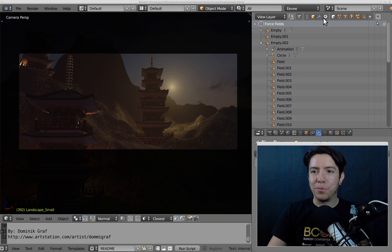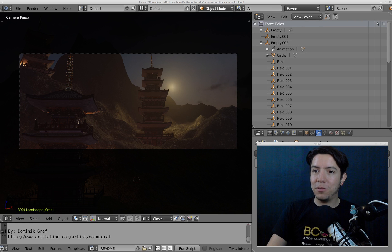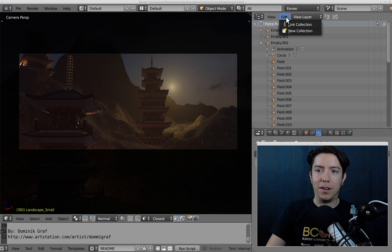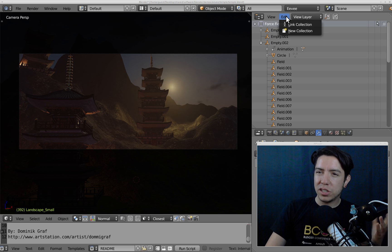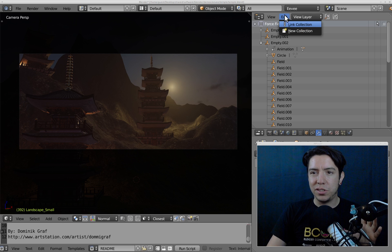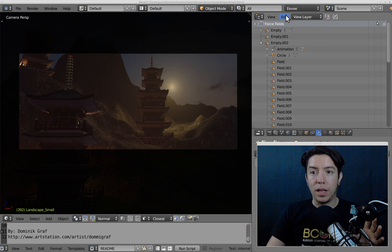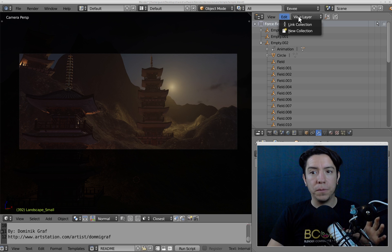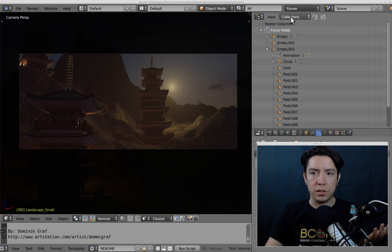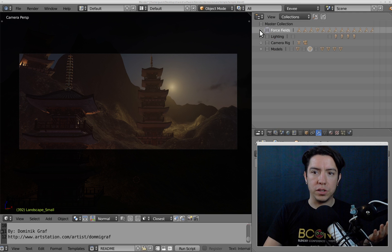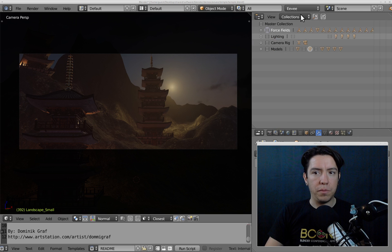That's where we are right now. For creating and linking collections, you have this new Edit menu, but you can also just go to Collections and list them all here.